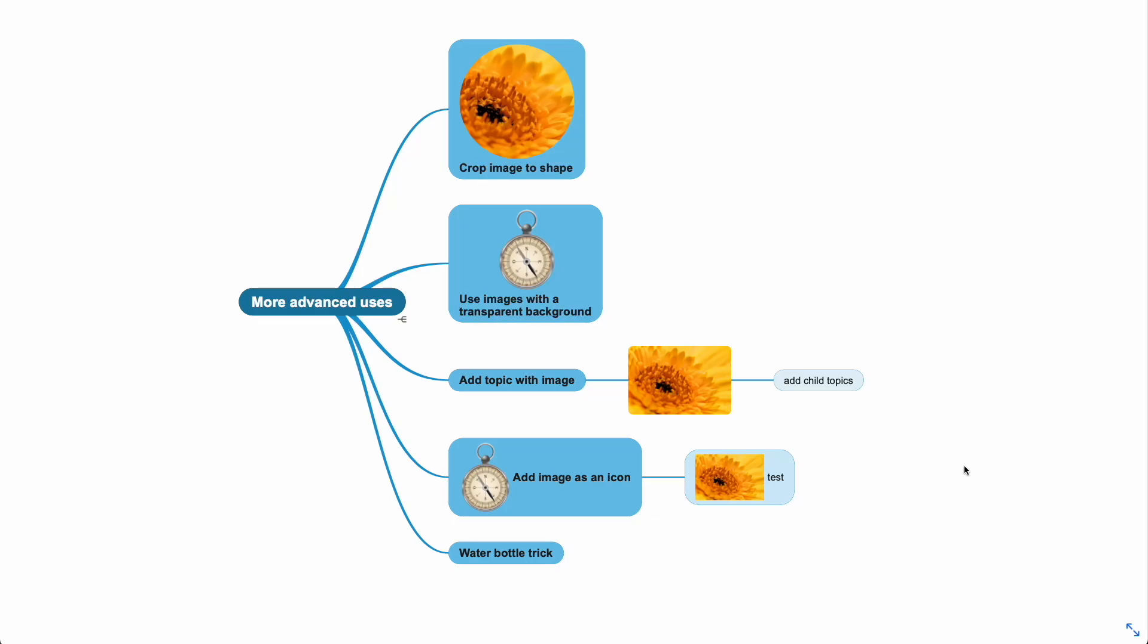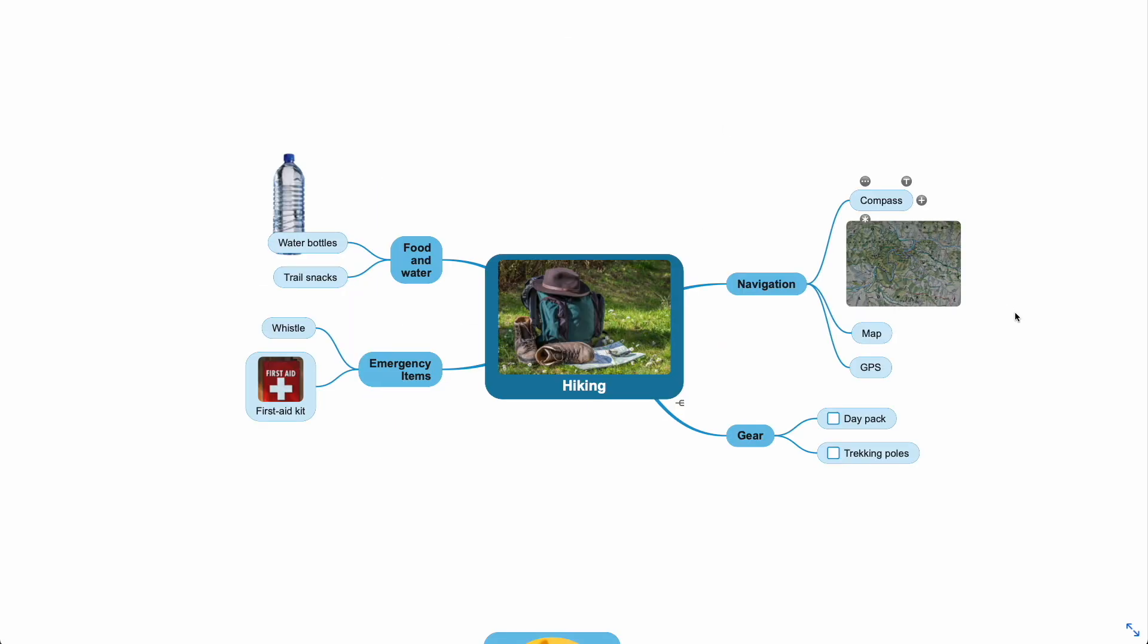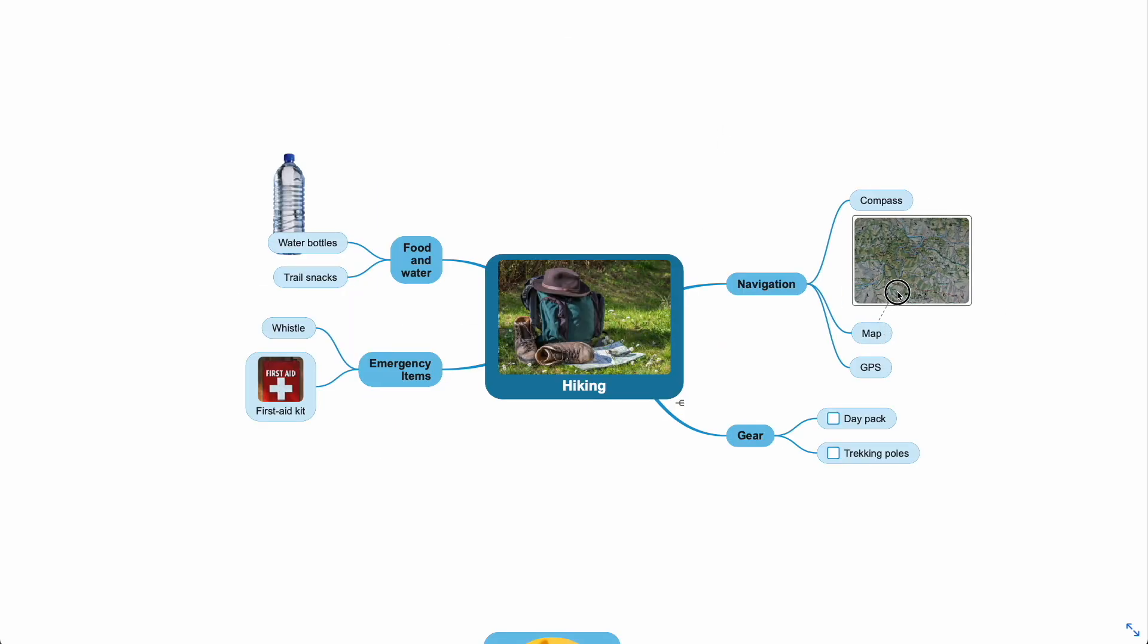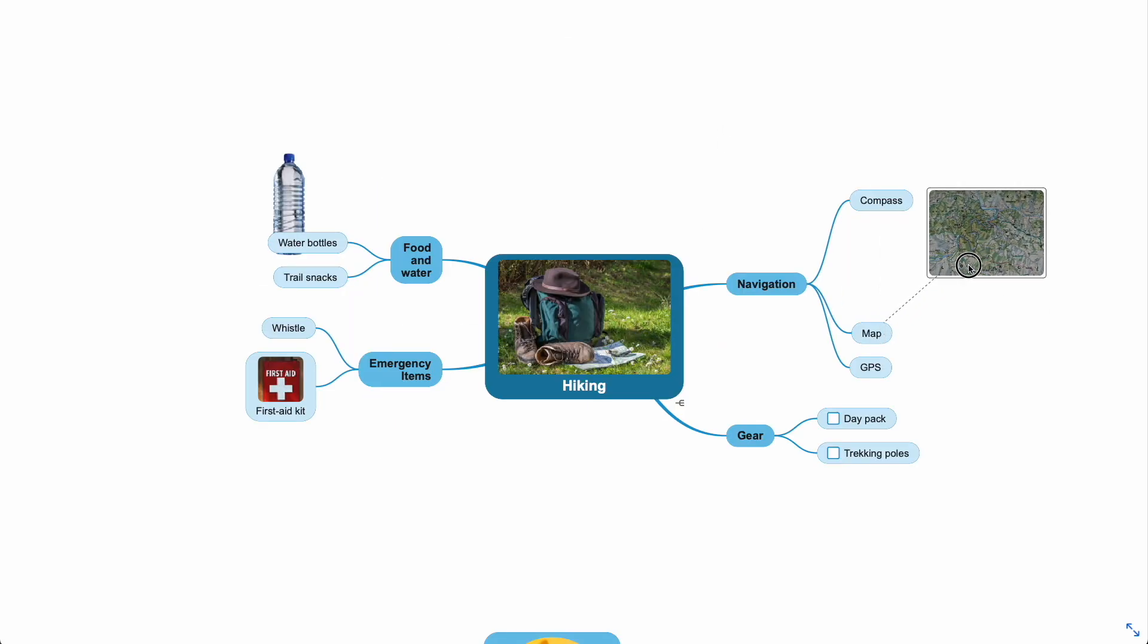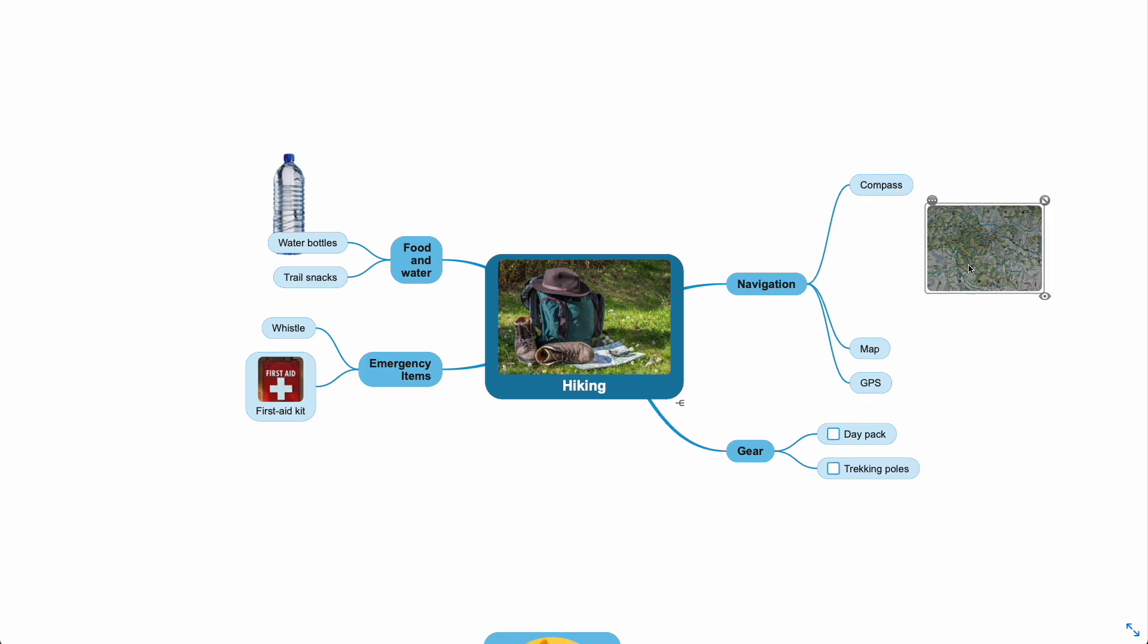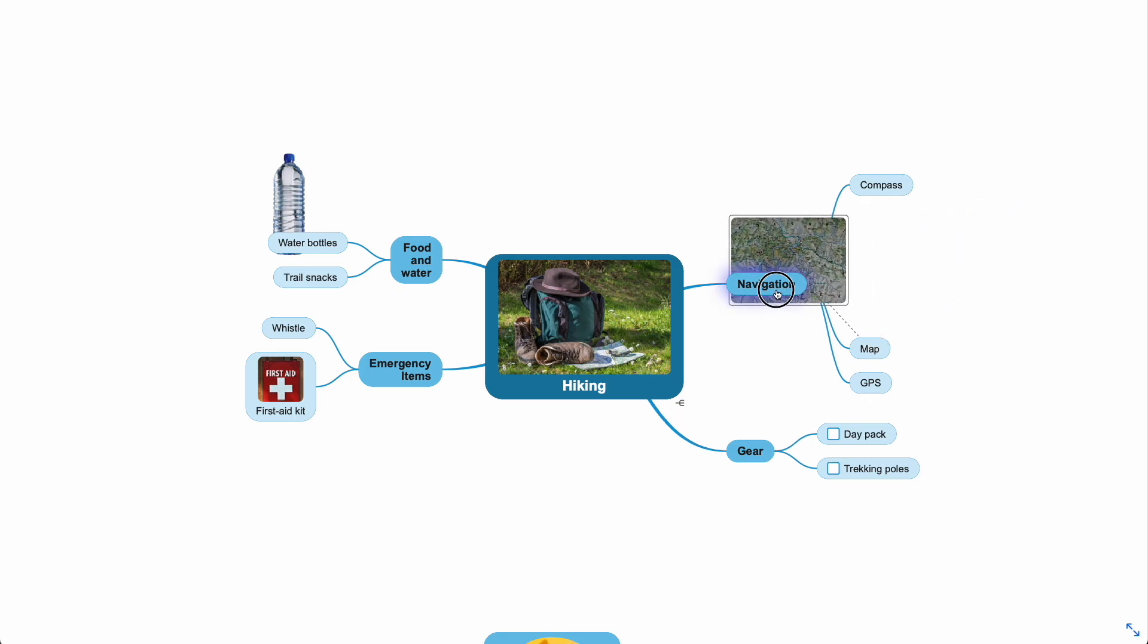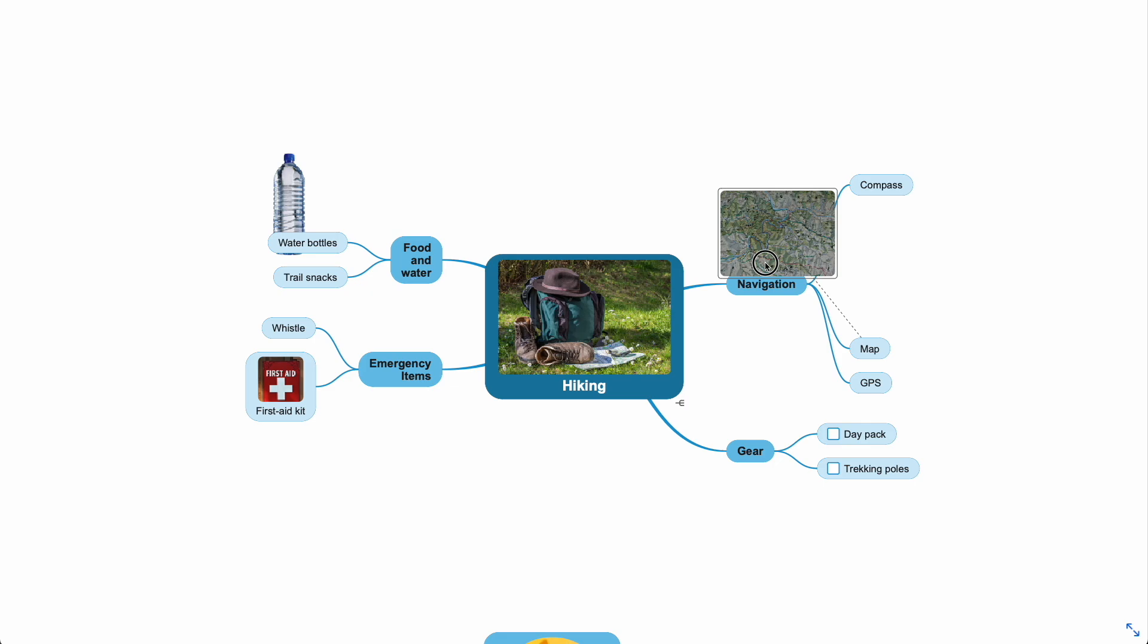And lastly, the water bottle trick. In this mind map, you see the image of a map. Moving the image moves it relative to the topic. So if I move it left and let go, the topic will move to make room.